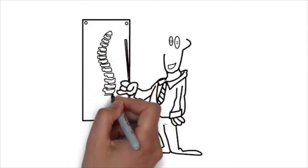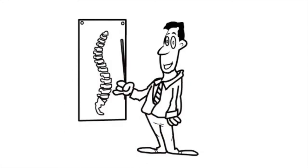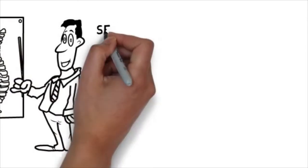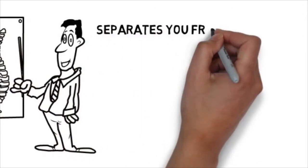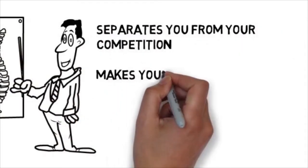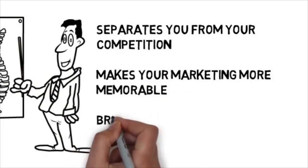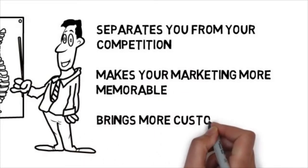This is a fast and effective way to deliver your advertising message, and it separates you from the competition, makes your marketing more memorable, and brings more customers through your doors.